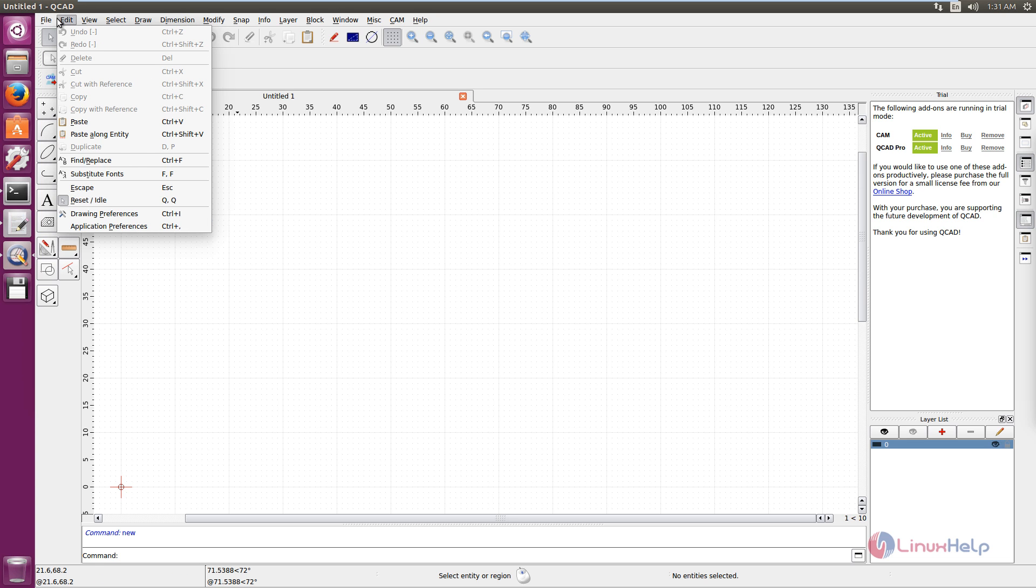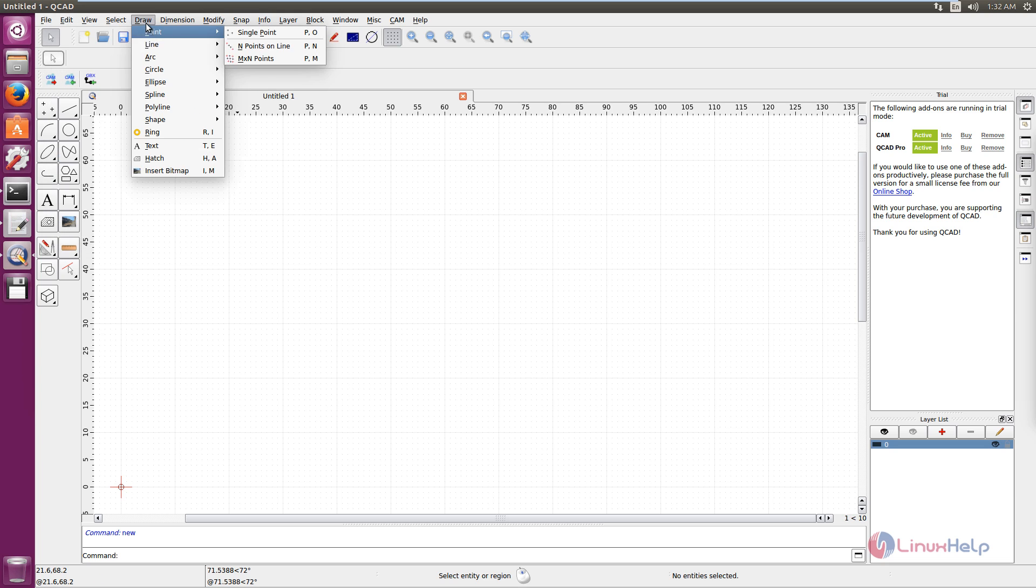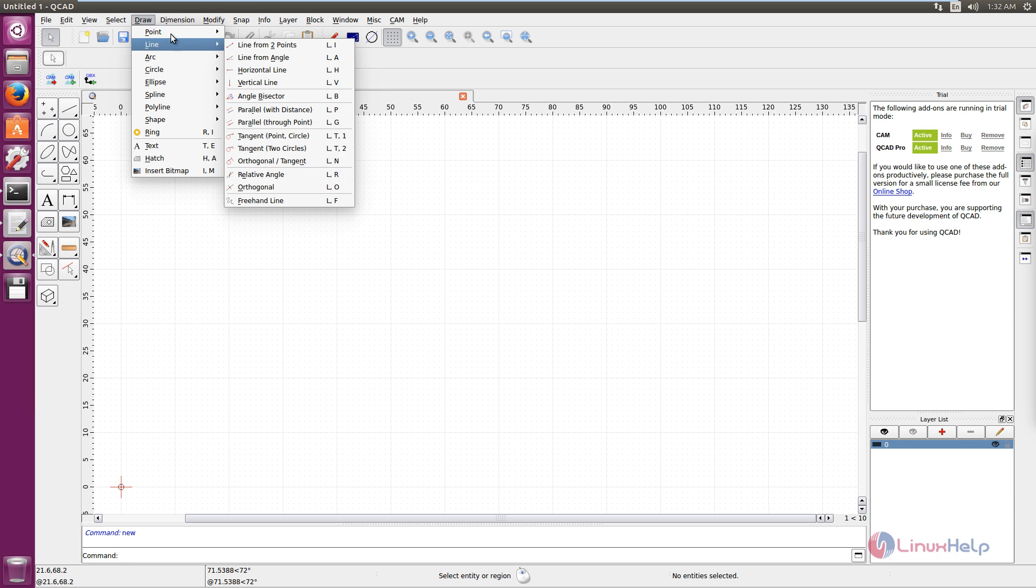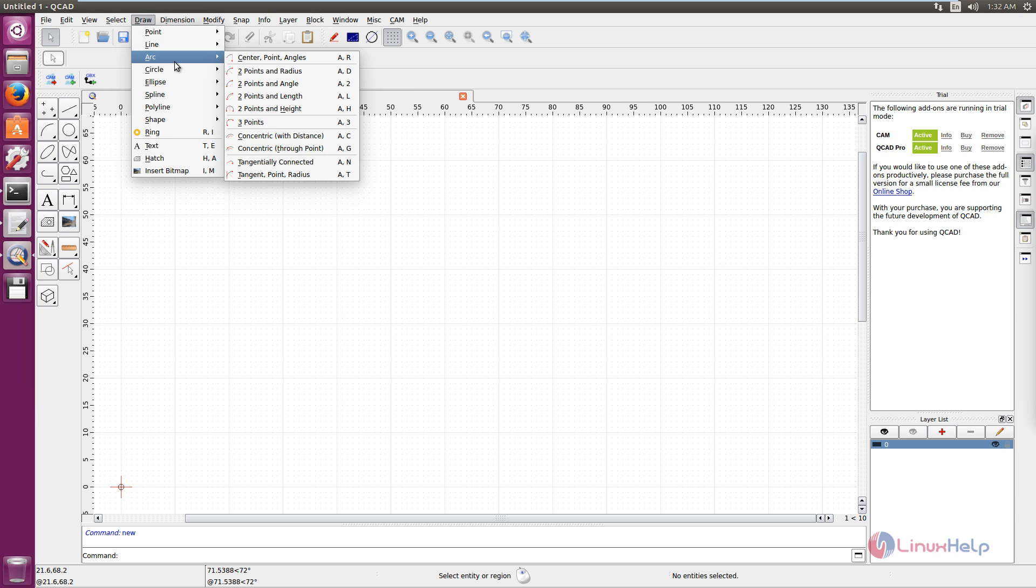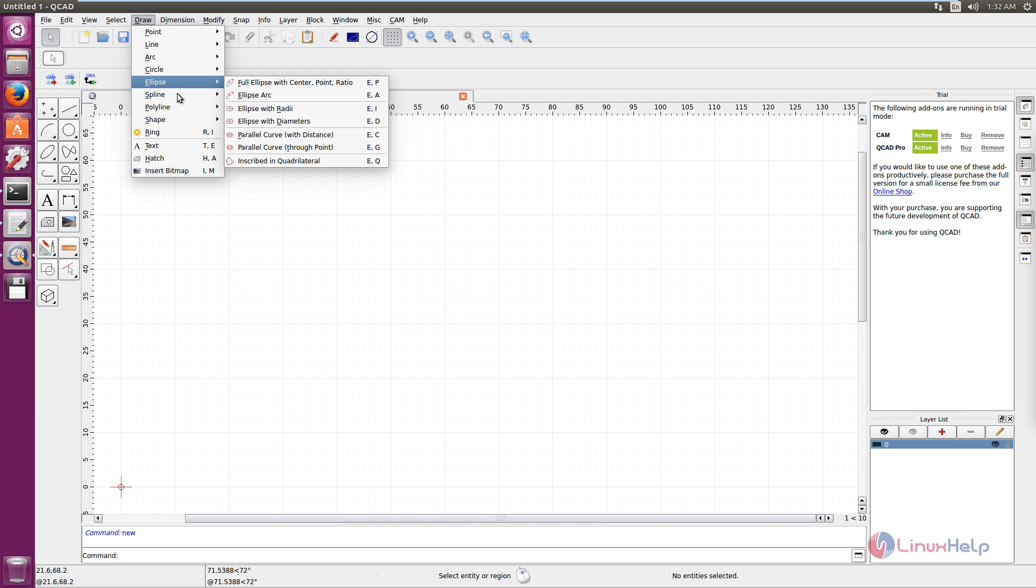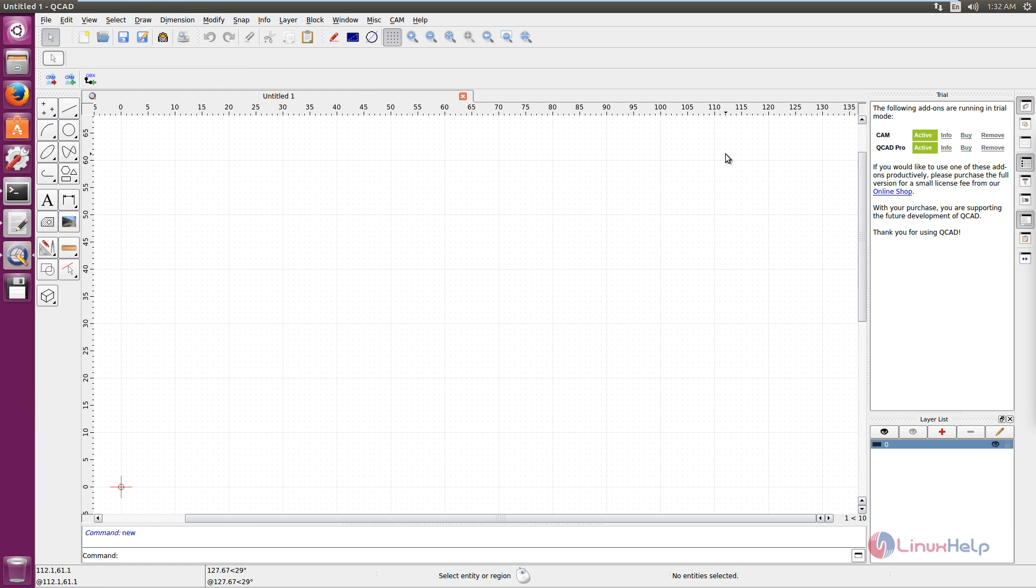In the edit menu you have the drawing preferences and the application preferences. In the draw menu you have the point, line, arc, and other shapes. This is the trial version of QCAD. You can buy the full version using the buy option available here.